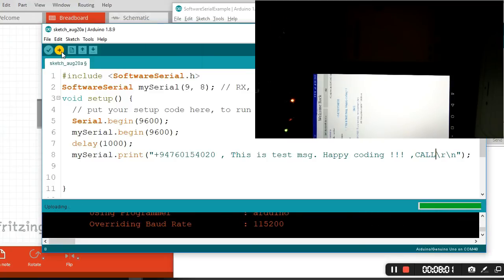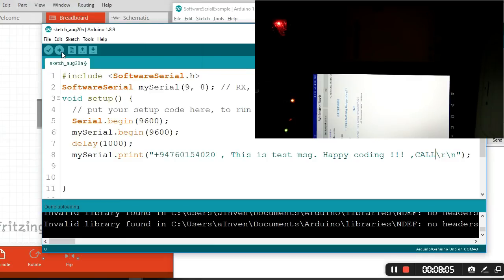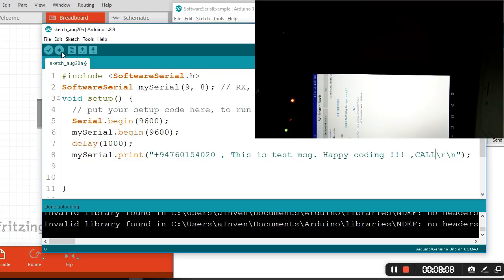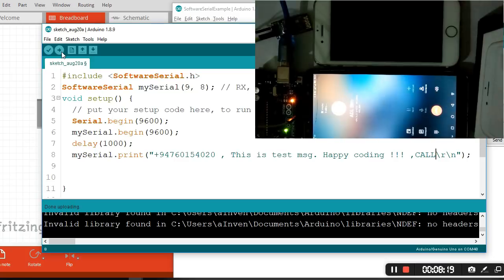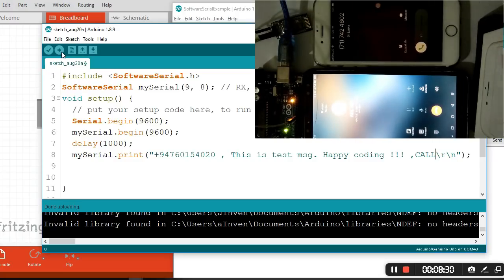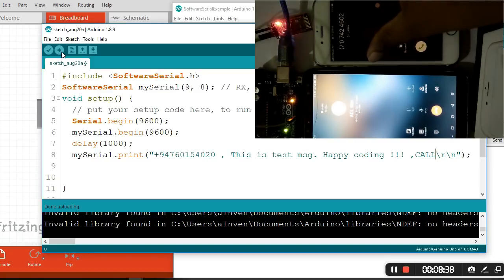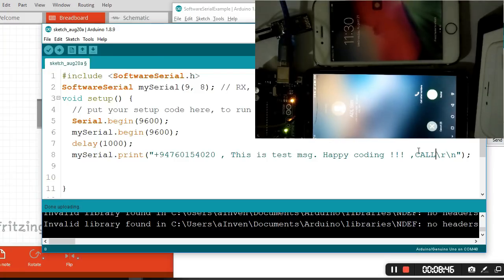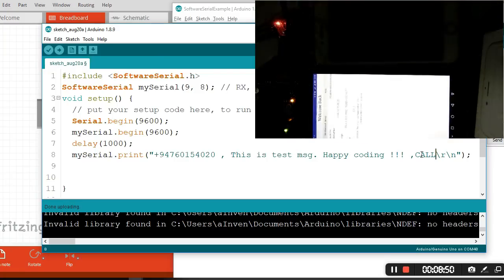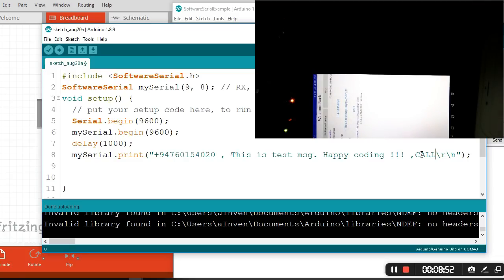If you want to make a call, you have to read this - replace the SMS code with the call code and upload it. If you have anything to ask, make a comment below, and thank you all.